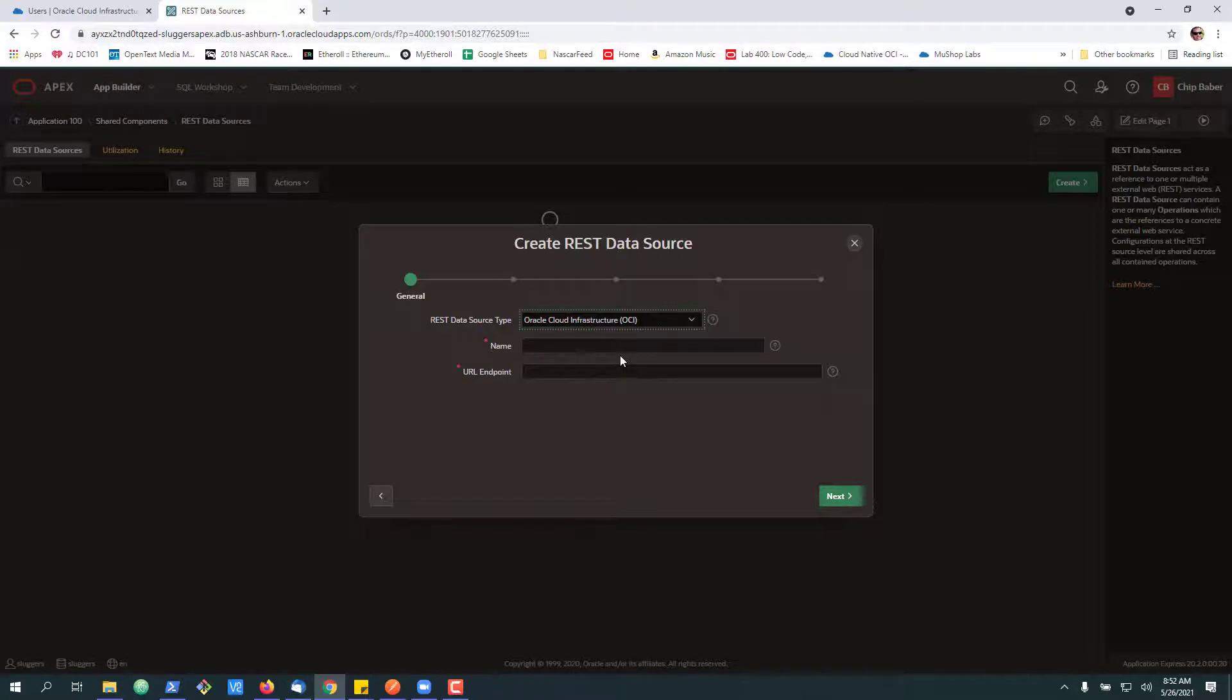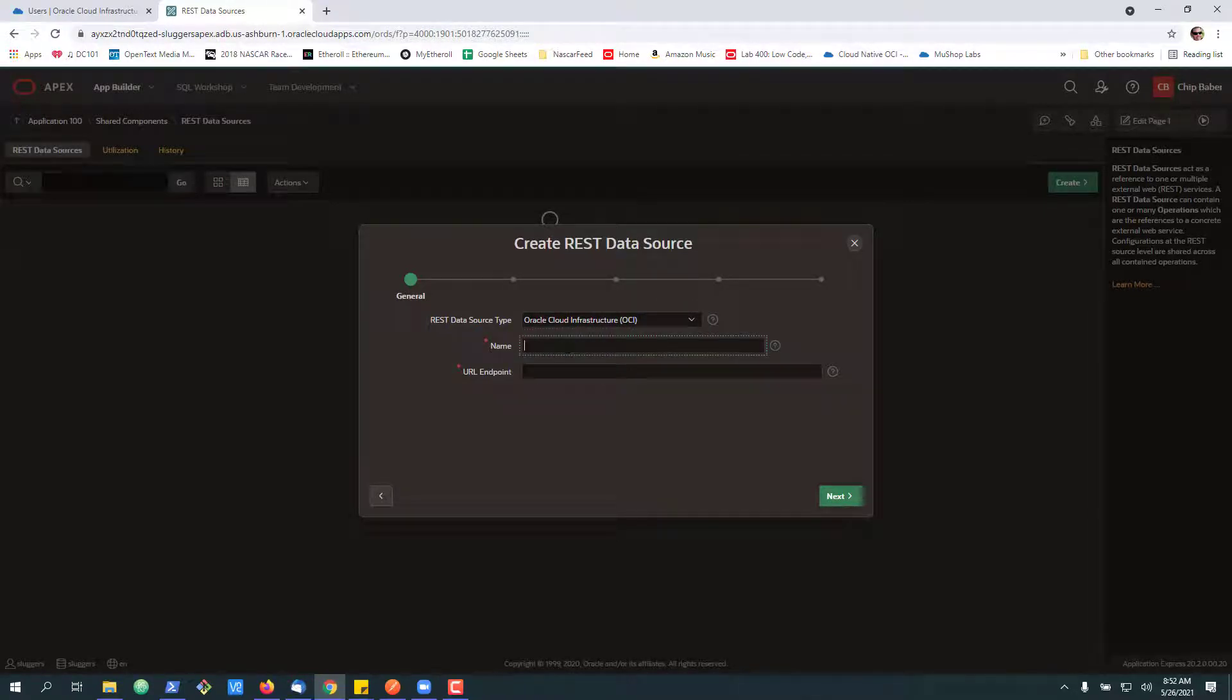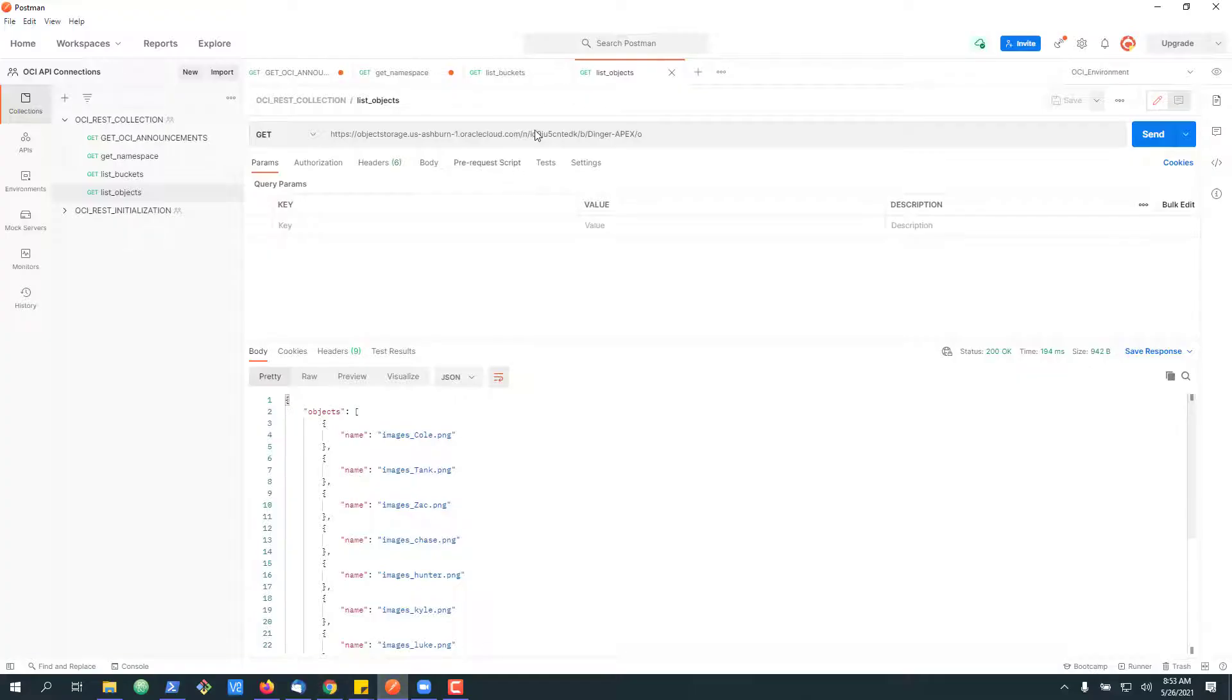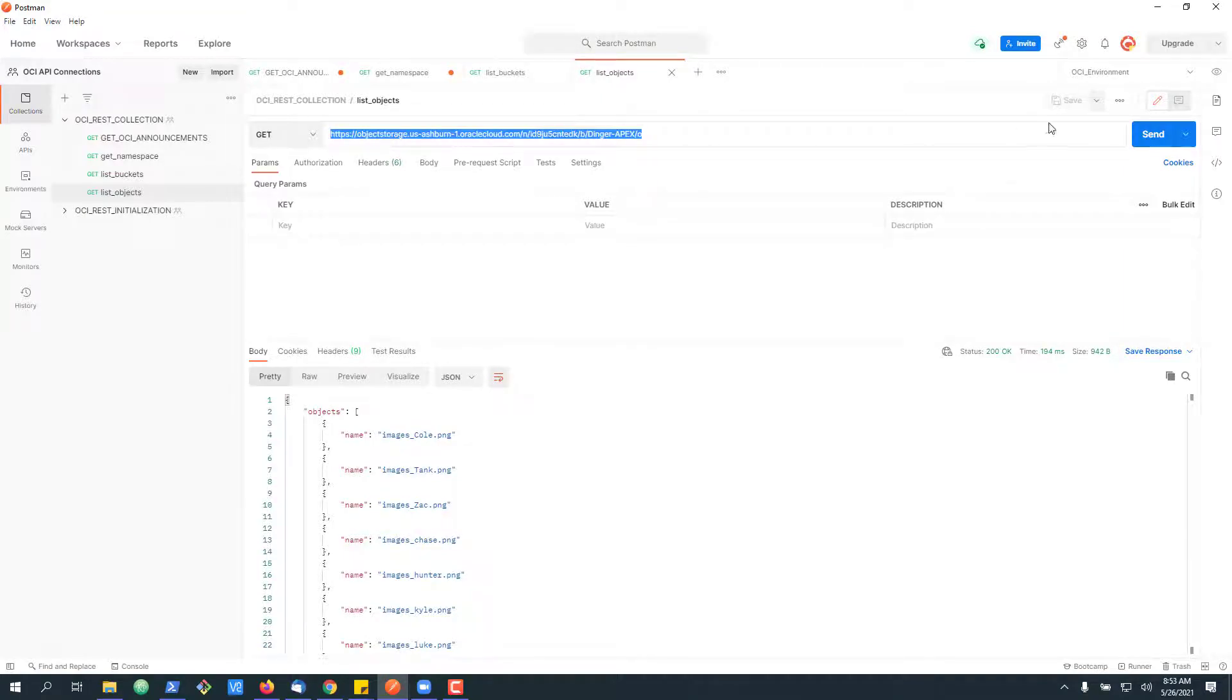We're going to create a new REST data source from scratch. We're going to select our OCI as the type. And now it's where we really want to go get the endpoint that we tested earlier. So grab that.